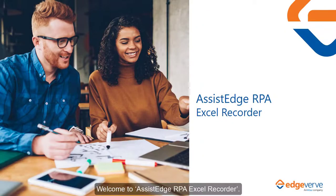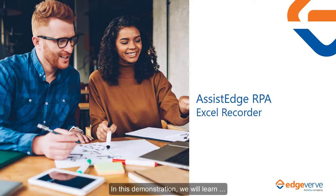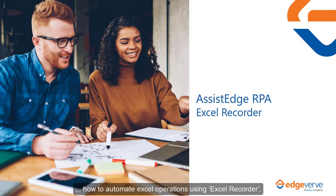Welcome to AssistEdge RPA Excel Recorder. In this demonstration, we will learn how to automate Excel operations using Excel Recorder.